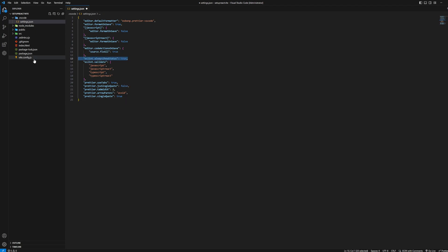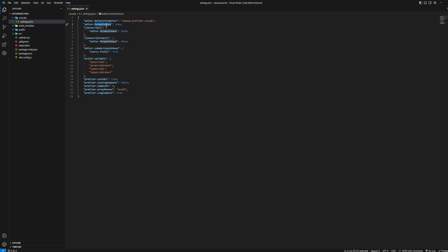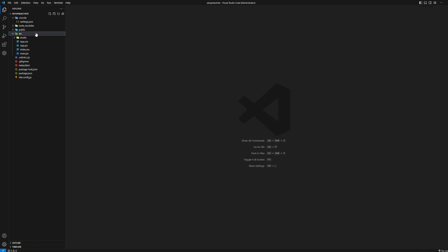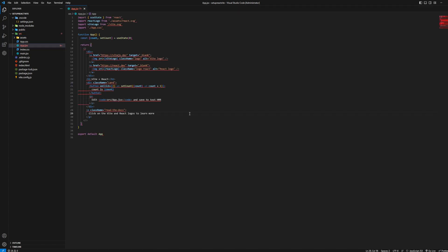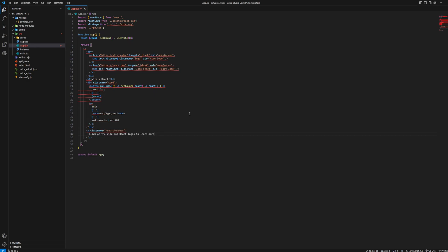What this settings.json does: it sets the default formatter to the Prettier plugin we installed, and 'format on save' is set to true — not just for JavaScript React files but for the entire editor. So whenever you save any file it will format it. There are also some Prettier-specific settings like 'use tabs' and 'tab width.' We'll keep it simple and see the magic happen. Go to app.jsx and do Ctrl+S.